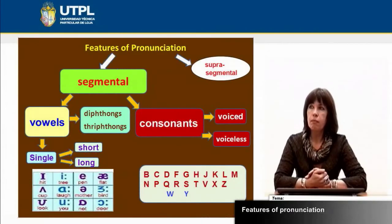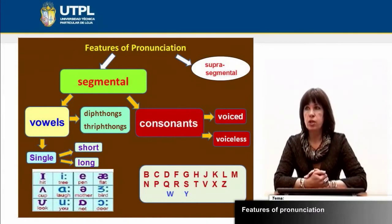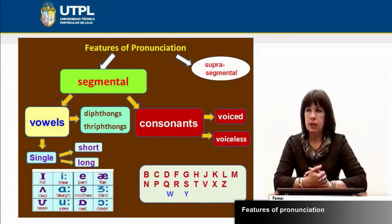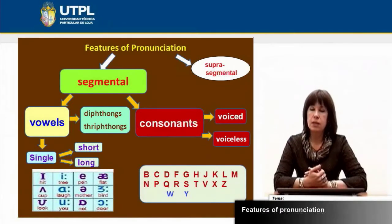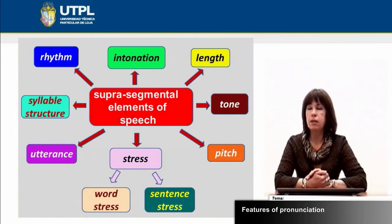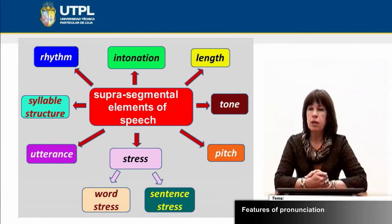The main features of pronunciation are divided into two big groups: segmental and suprasegmental features. Segmental features constitute vowels and consonants. Vowels can be composed of single vowels — subdivided into short or long vowels — and diphthongs or triphthongs. Consonants can be subdivided into voiced and voiceless consonants. Another big group of features of pronunciation constitutes suprasegmental elements of speech.